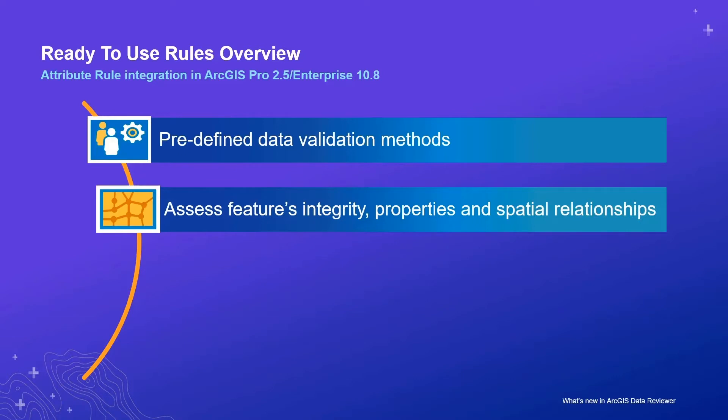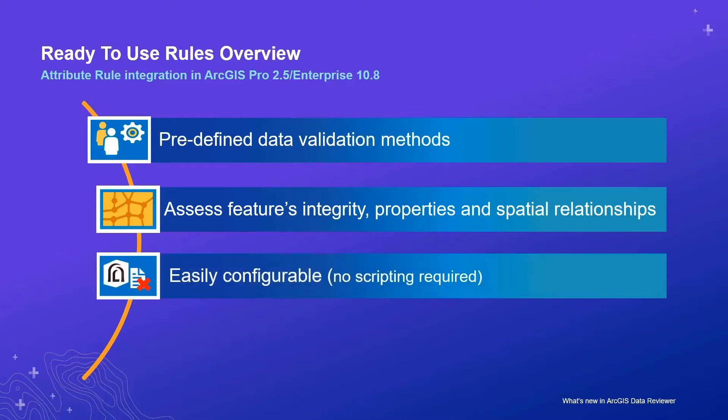Reviewer checks assess different aspects of a feature's quality that can include its integrity, properties such as its attribution, as well as a feature's spatial relationship with other features. They are easy to implement since checks are configurable and there is no need to create custom arcade scripts.